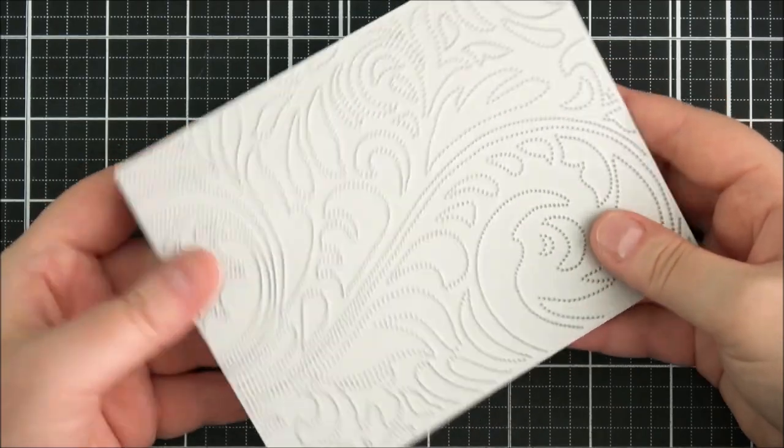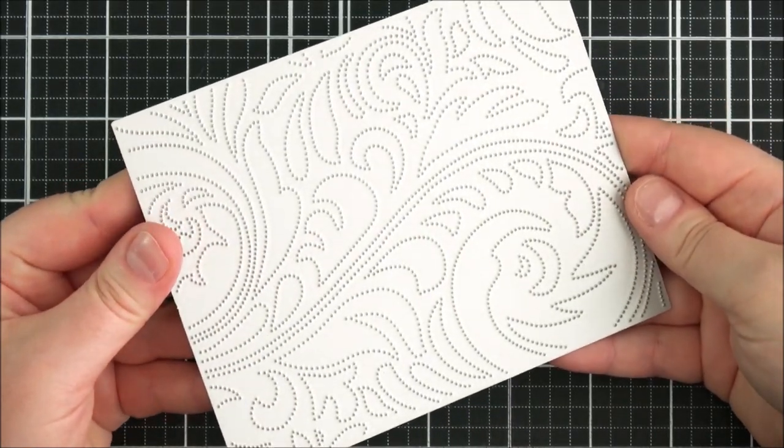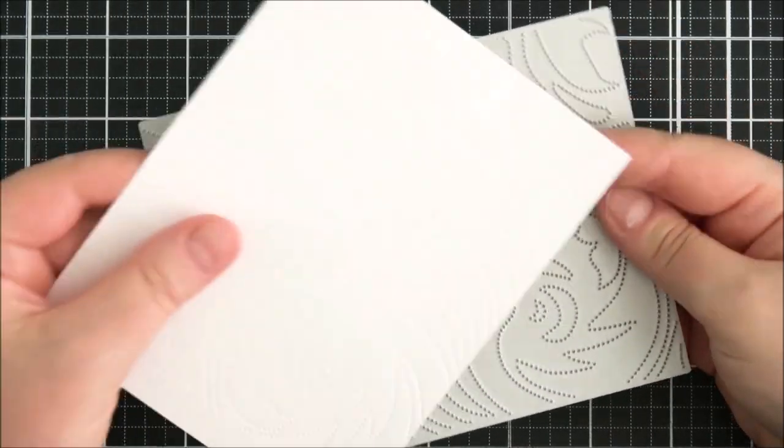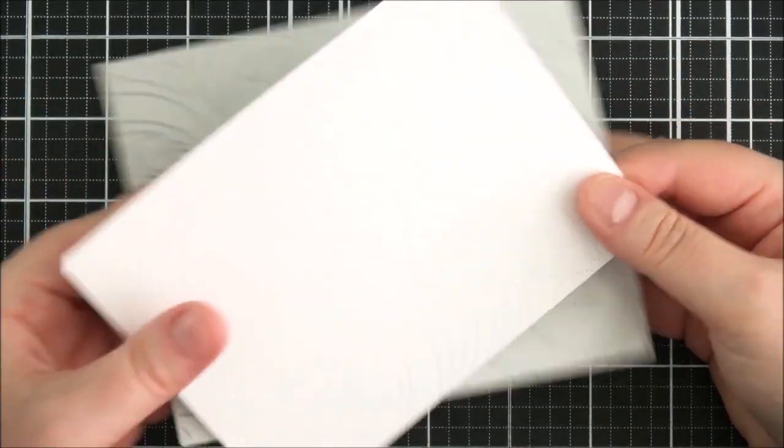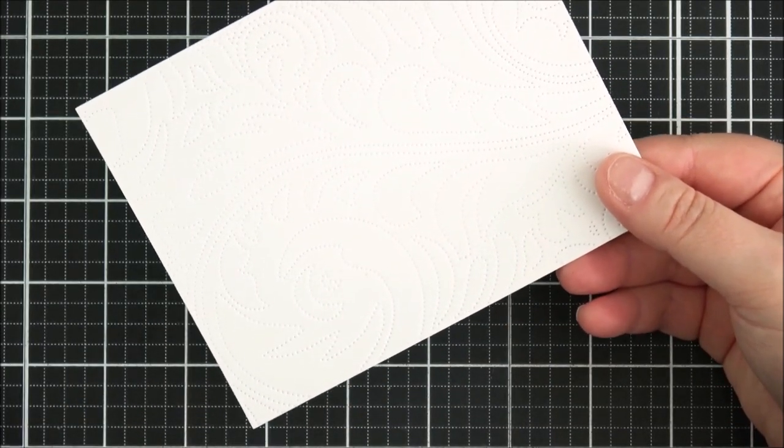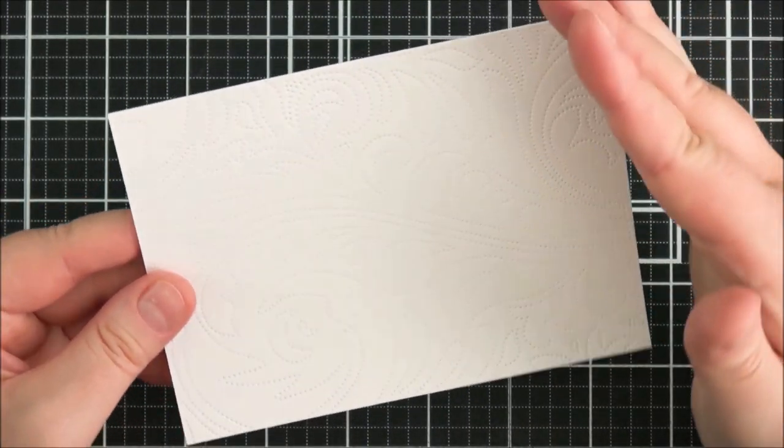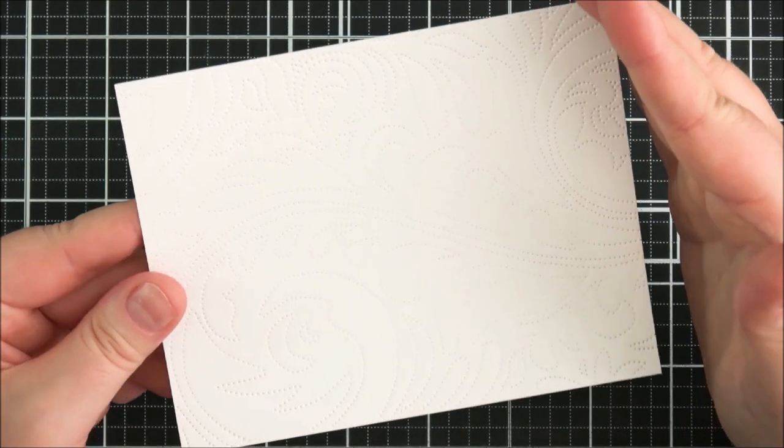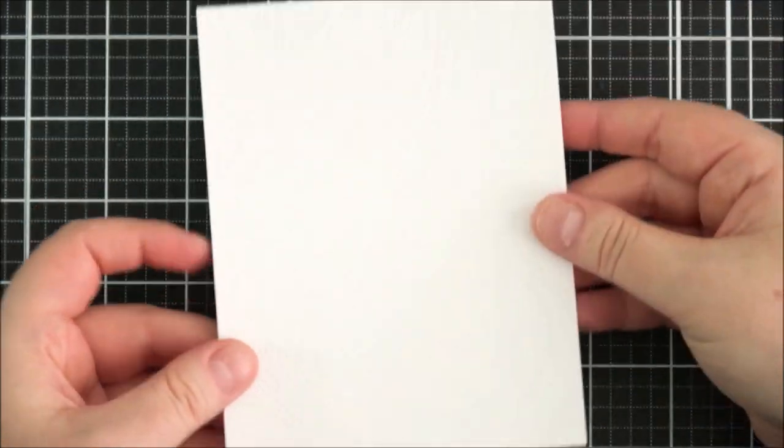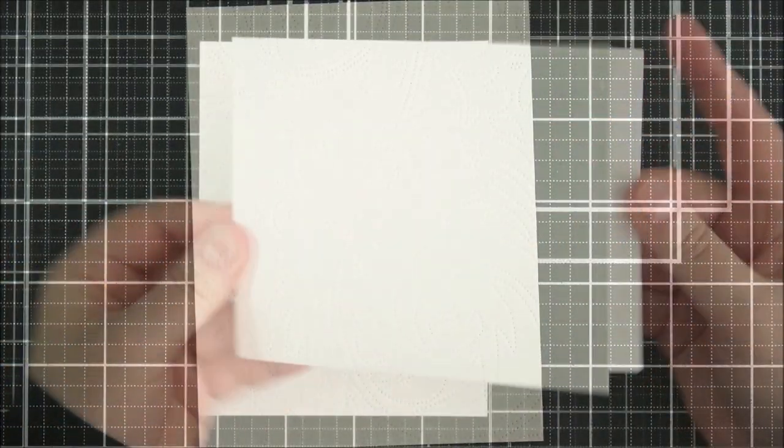So I'm grabbing the Altenew Dotted Swirls debossing cover plate. This is such a pretty die, it just cuts tiny little dots into the panel of cardstock. And although it's almost impossible to see here on camera, it's just so pretty in real life.